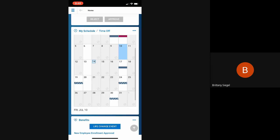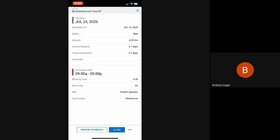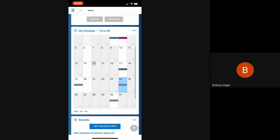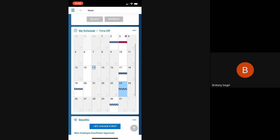And these bar icons that have a line running through them, these are time off that have been submitted. So they requested vacation, but it has not been approved. And once it is approved, the bar will go to a plain bar and not have the lines across it.